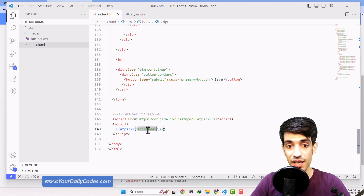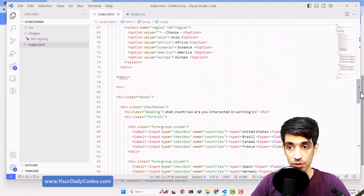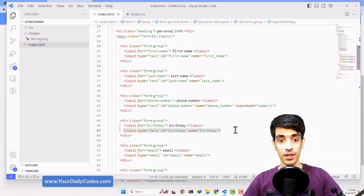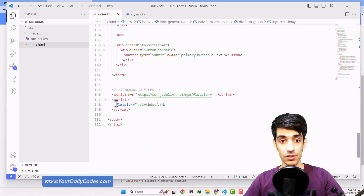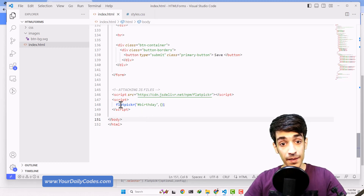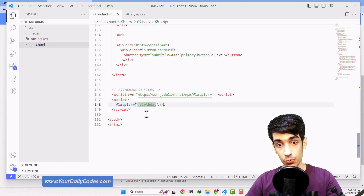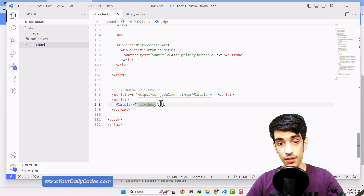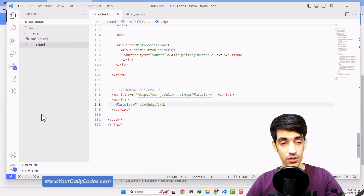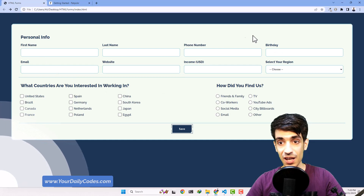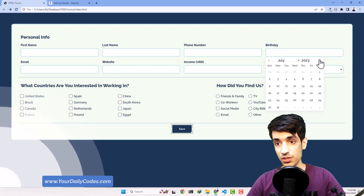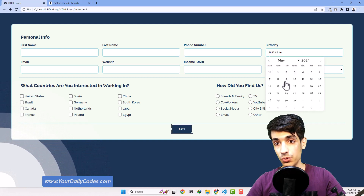Save, and now what happens is it goes and searches in our document for anything with a birthday ID. It finds the one with ID 'birthday' and makes some changes. This function is written inside the JS file we included — it selects the element with ID 'birthday' and makes changes. We can provide some options in there. Let's hit refresh — now inside our birthday field, when I click on it, you can see the date picker from this plugin appearing.